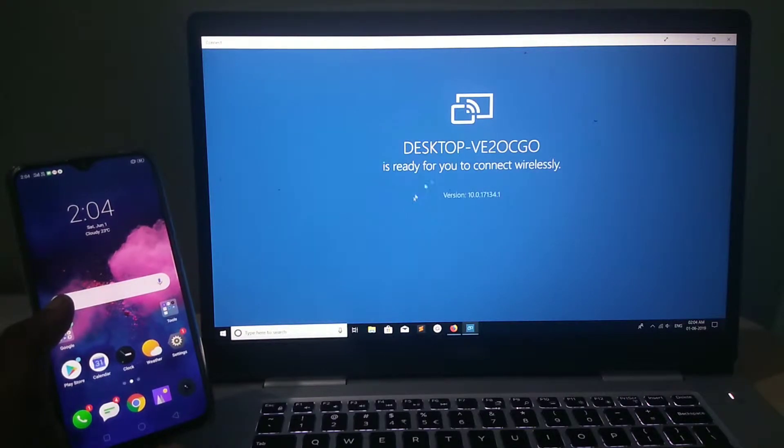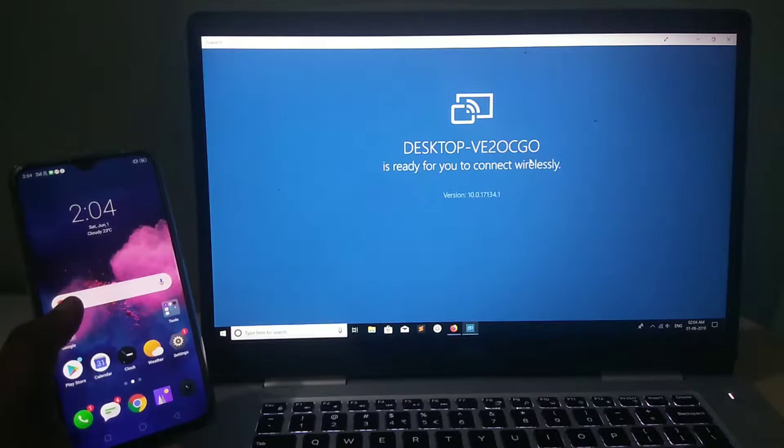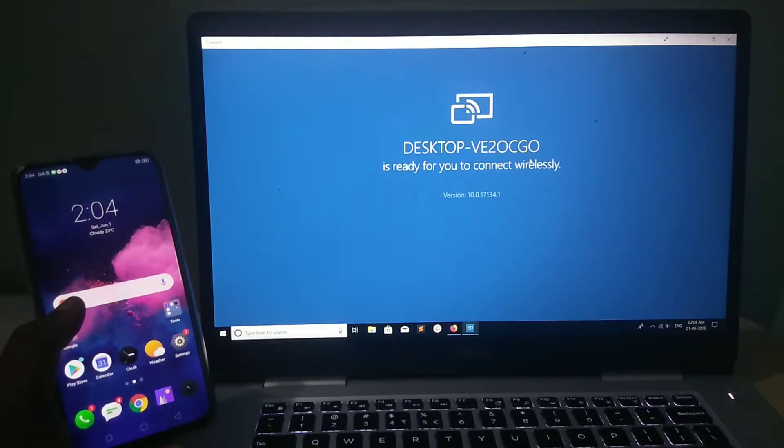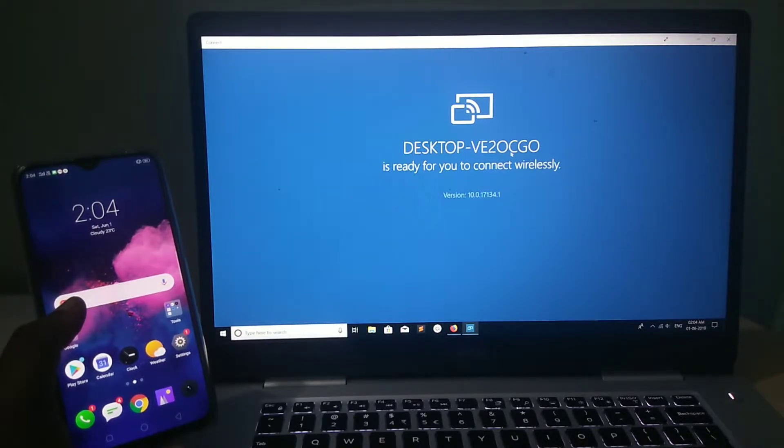Now, you can see in this window the name assigned to your Windows. The name is desktop-v20cg0.